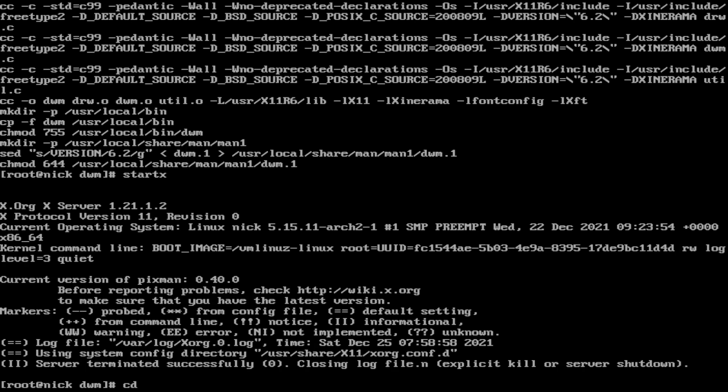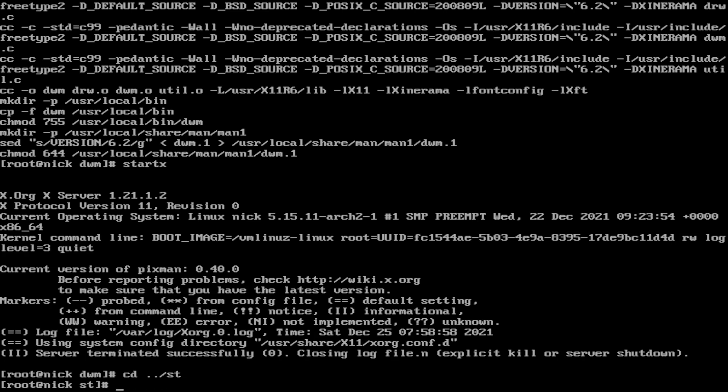You need to remember to do make clean install every single time you make a change. Because if you don't do that, then suddenly things won't work. Things will just look the same and you'll be wondering why isn't this worked. You just have to remember to do make clean install every single time.